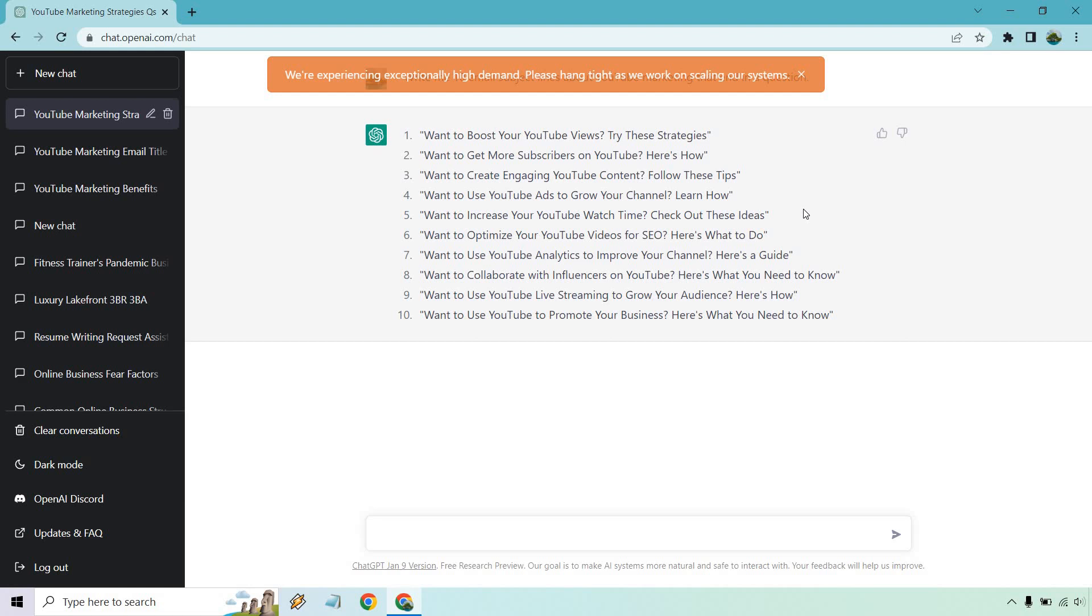The good thing about this, let's say you have a list and it's people who are interested in YouTube marketing. Usually if you ask anything related to YouTube marketing with a question like this, most of the answers, like psychologically in their head, are going to be yes. And that's always a good thing. If you can get someone to say yes, there's a higher chance of them clicking on your email.